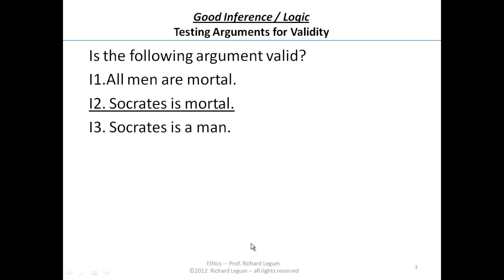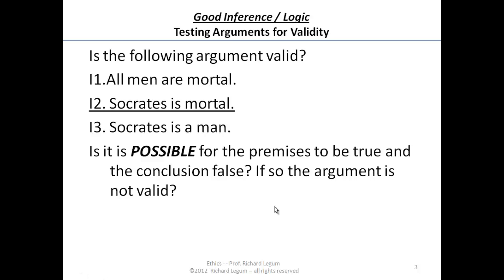Now let's move on and consider the I-argument. I said it's invalid — that's why I put the 'I' in front of the numbers in the premises and the conclusion. All men are mortal; Socrates is mortal; therefore Socrates is a man.